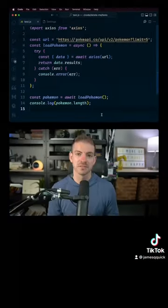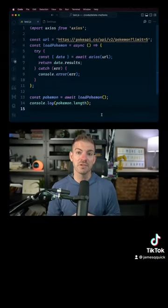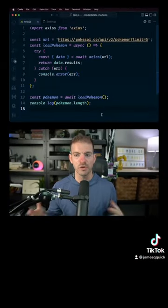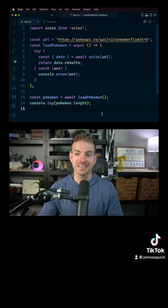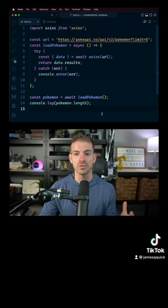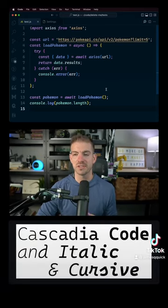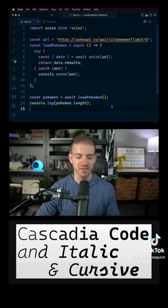I get asked all the time what font I use inside of VS Code. So I'm going to give you two of my favorites that are completely free. The font that I have used consistently for about the past year is Cascadia Code. This is a free one from Microsoft, so you can go out and download it, install it, and set it up.